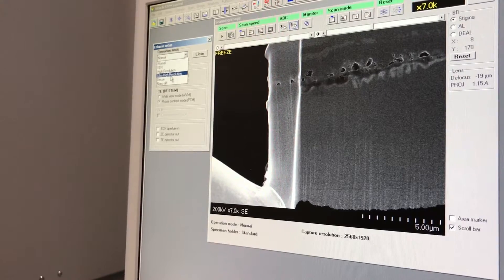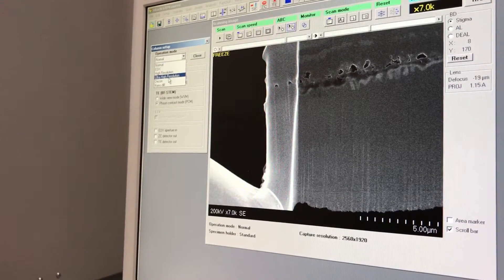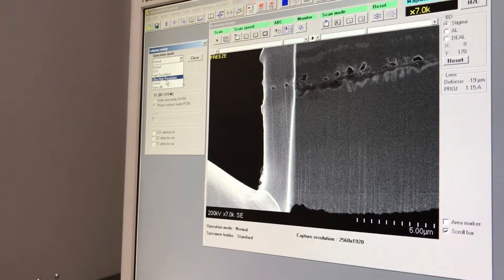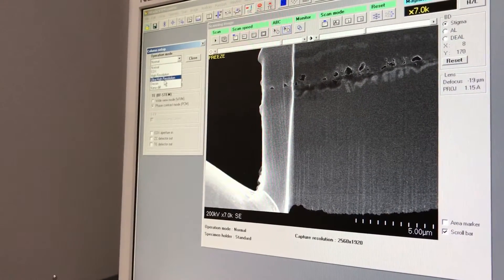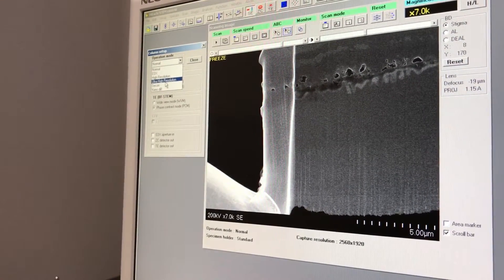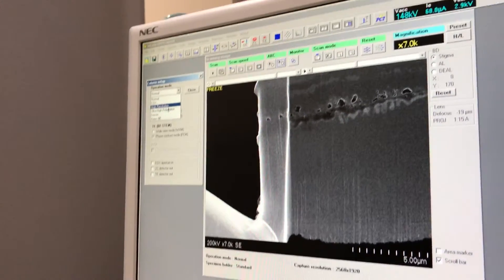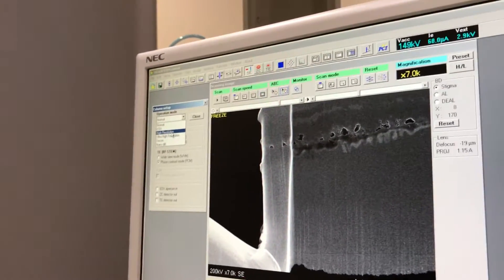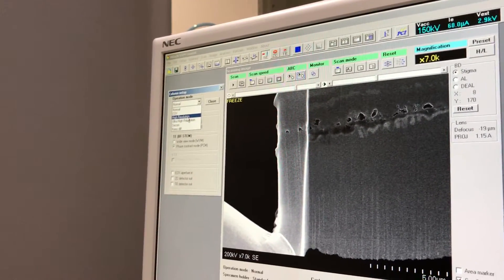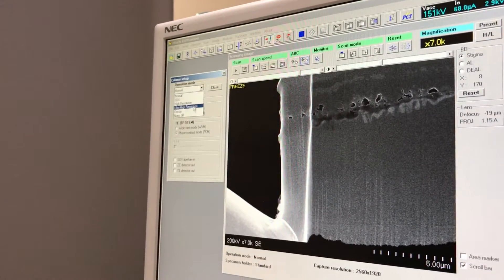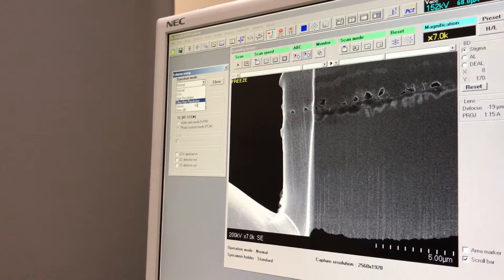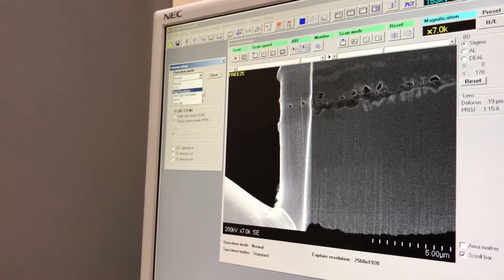Because it's not a reflection — it's transmission electron microscopy. It depends on the sample. Usually we start with high resolution, and if we see it's necessary, we switch to normal or ultra high resolution mode.